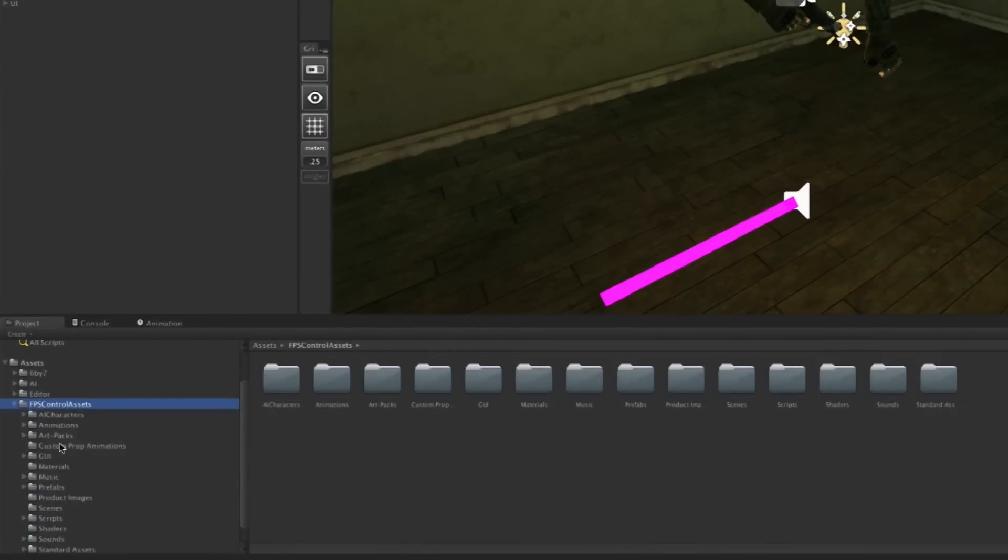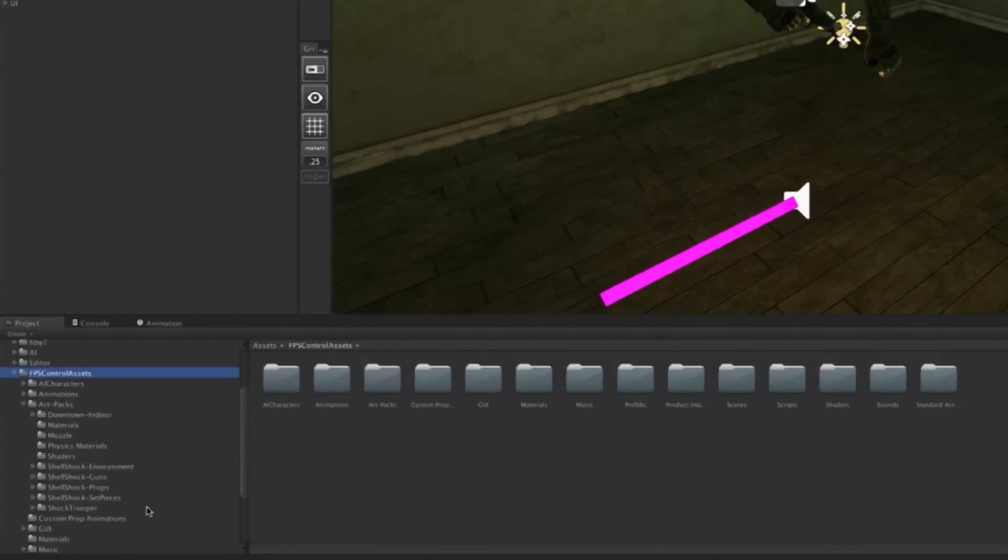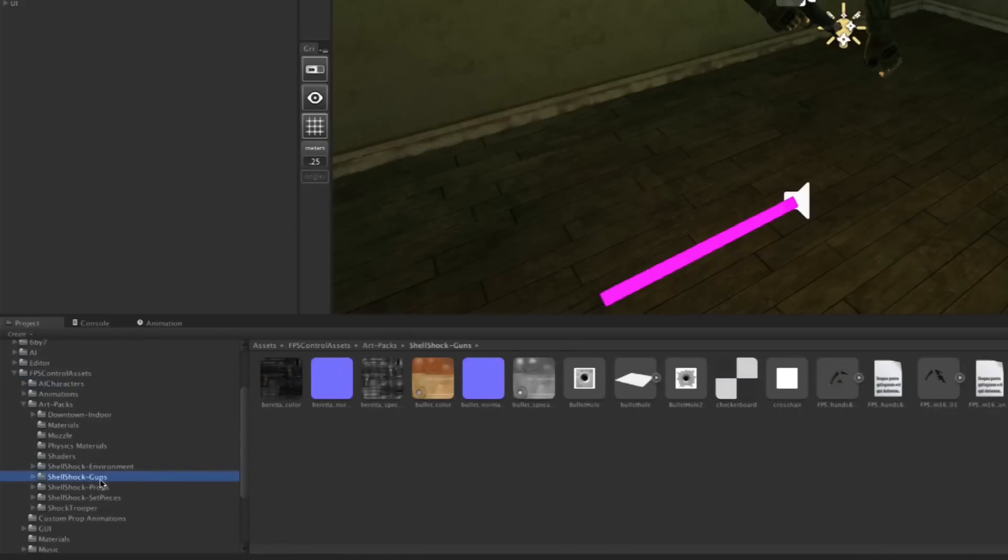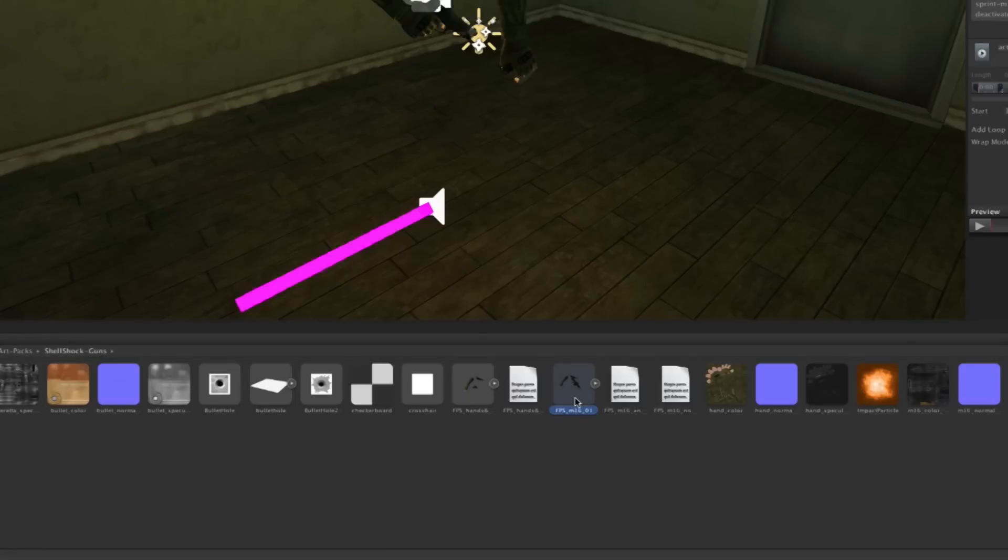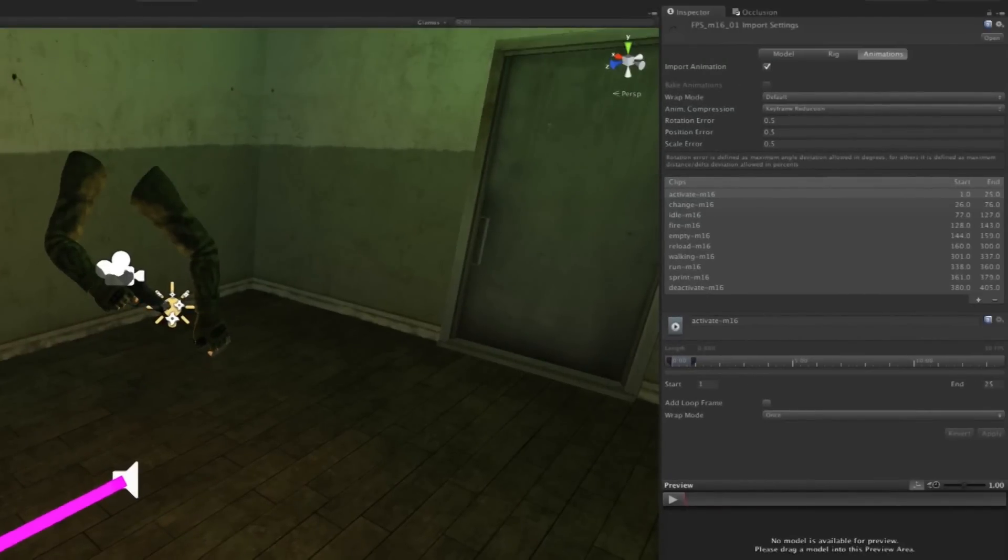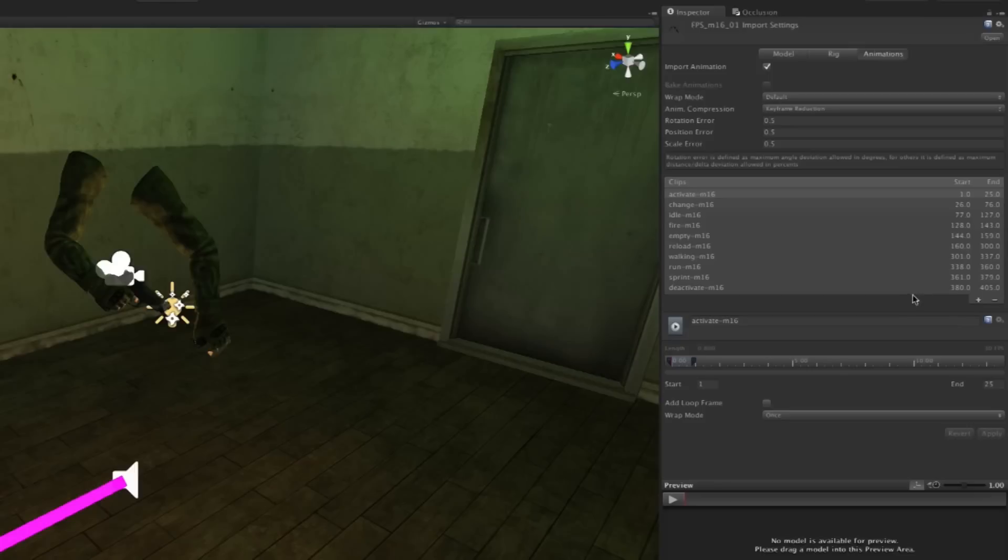If I go to the FPS Control assets folder, then into the art packs we've supplied, and into Shell Shock, which holds all the guns, you'll see two weapons here: the hands with the Beretta and the M16. These are FBX files exported from 3D Studio Max. They had animation done in one timeline, so at the animations tab, we had to split all the animations up so Unity knows the difference.